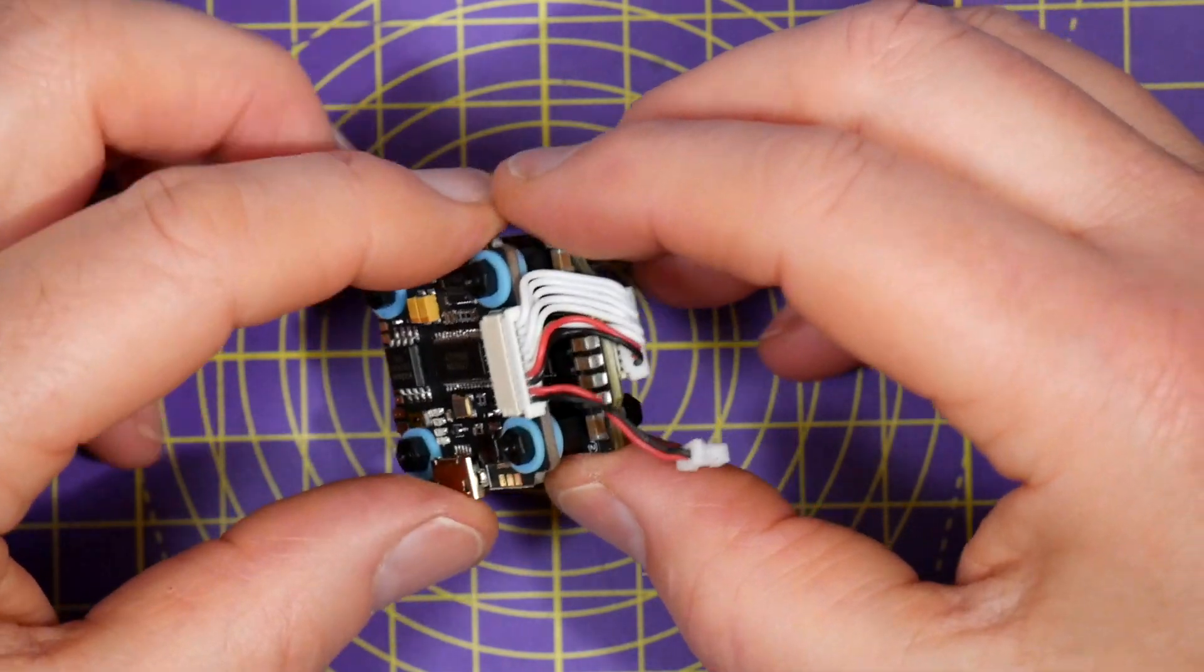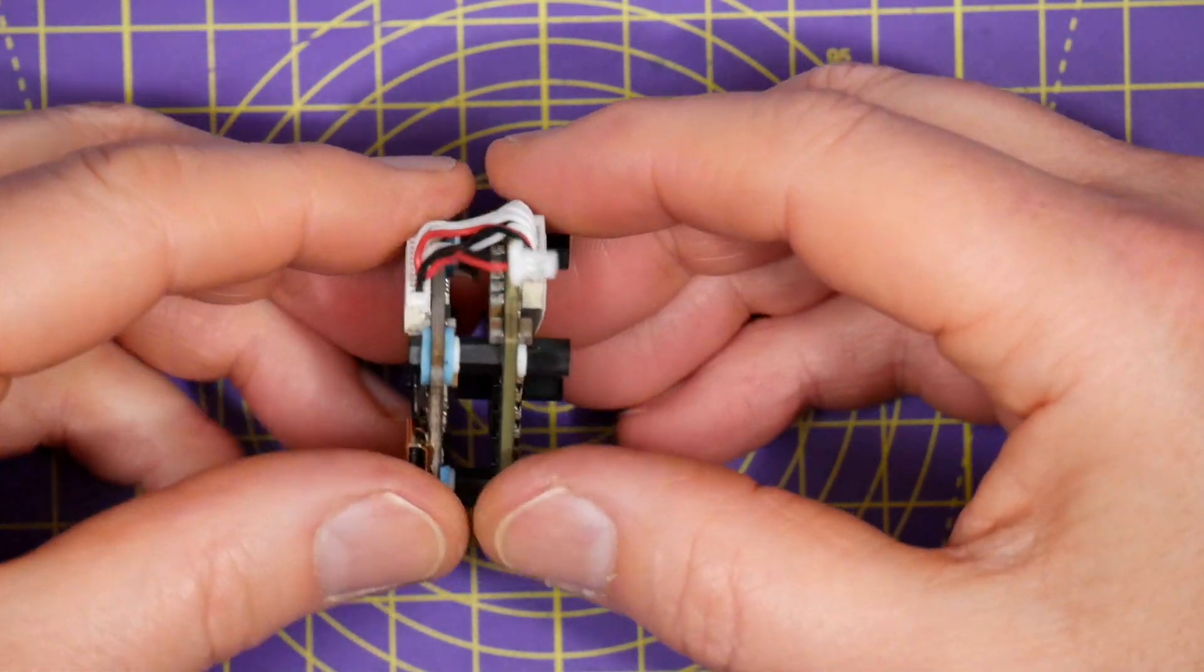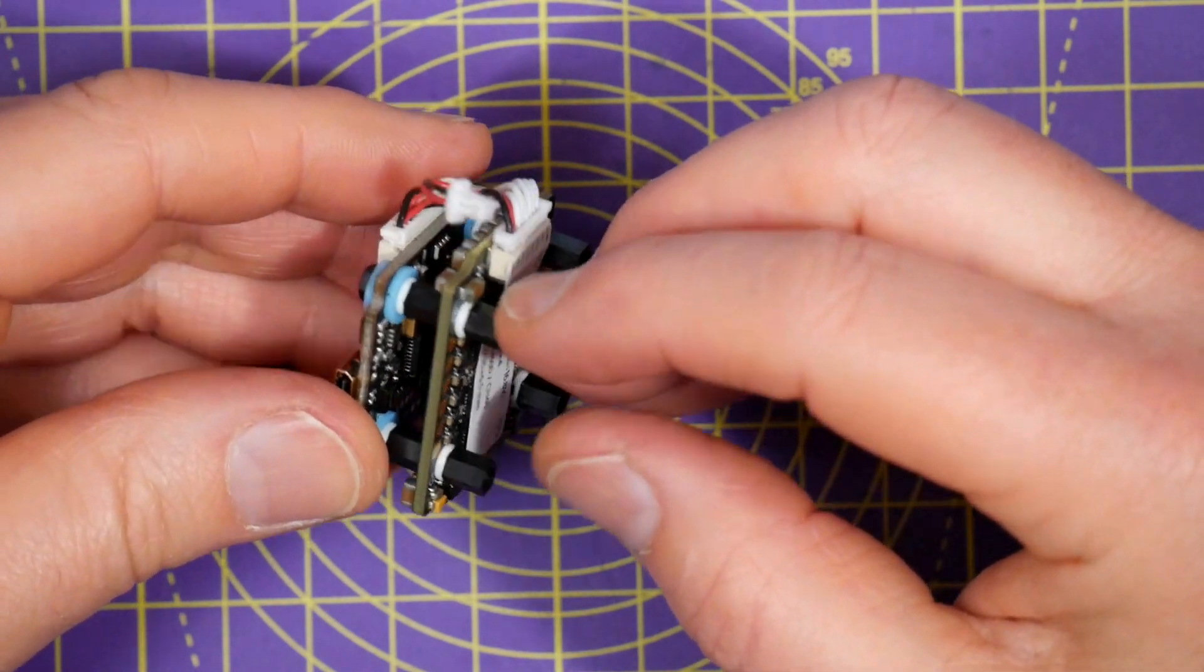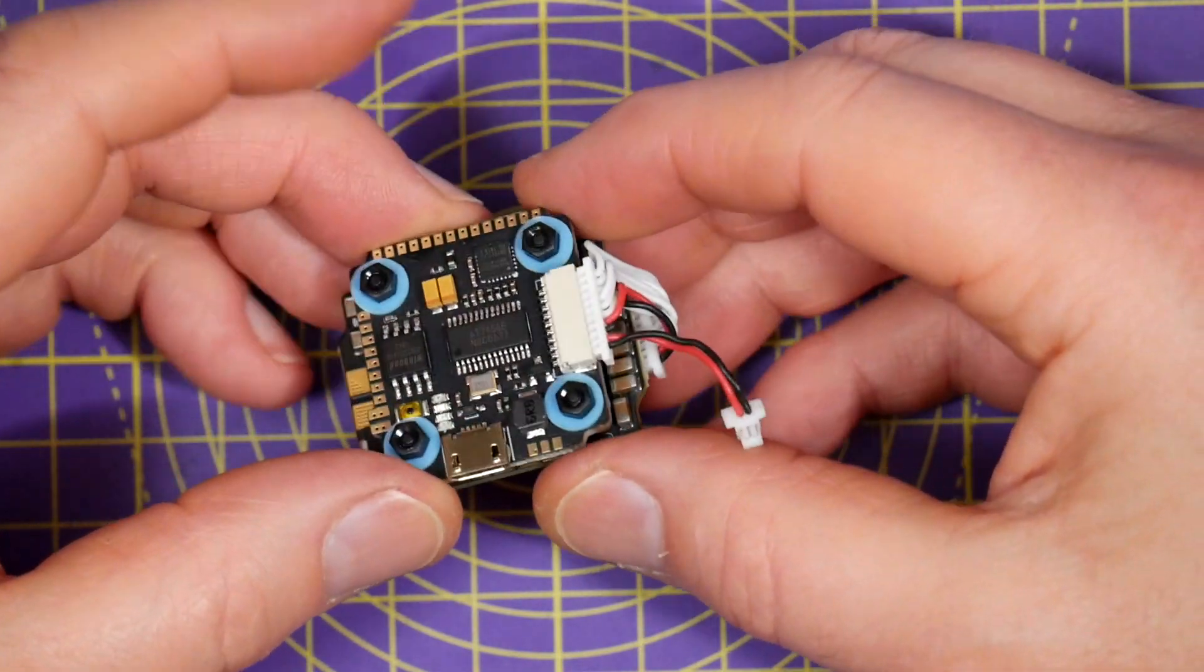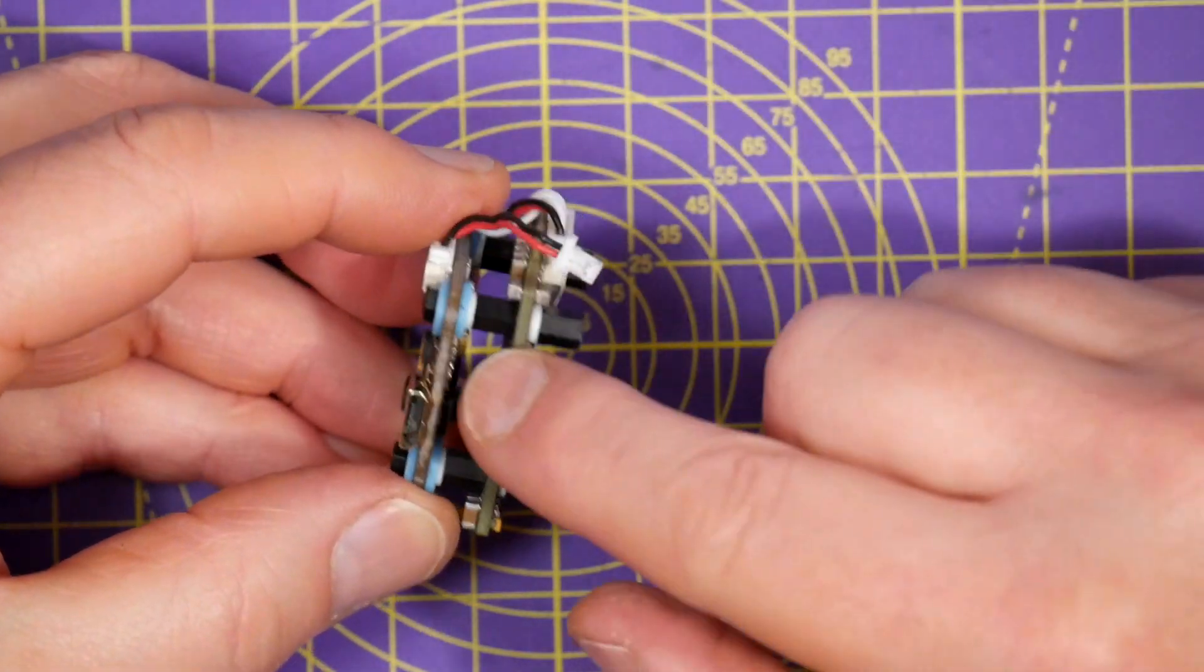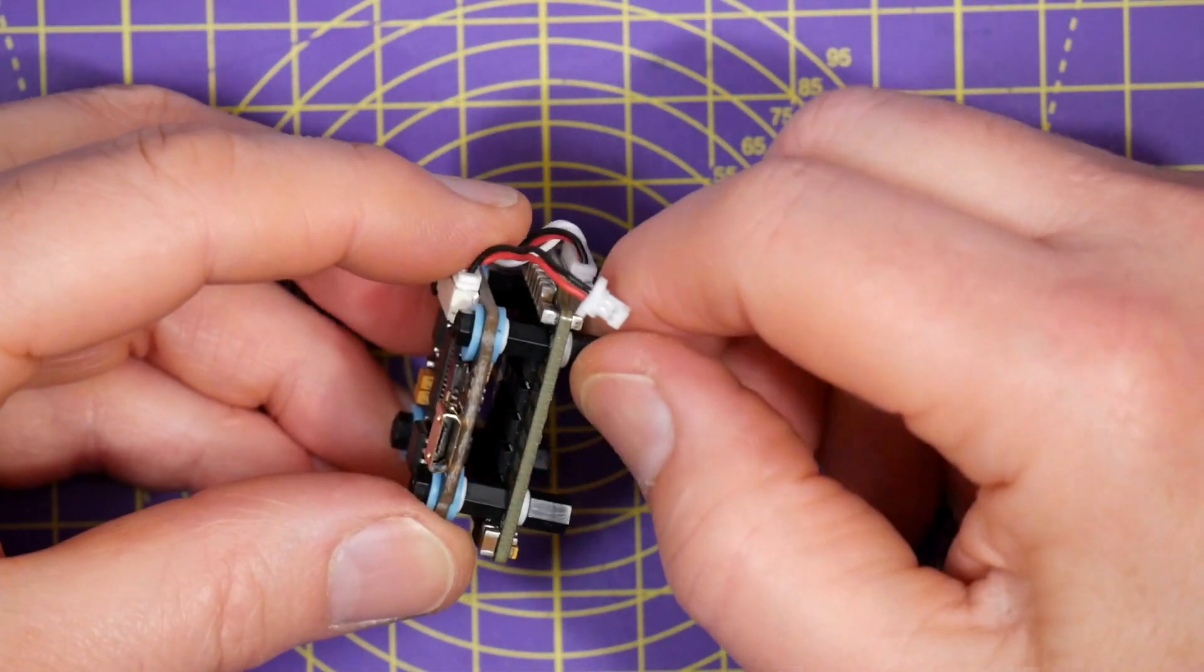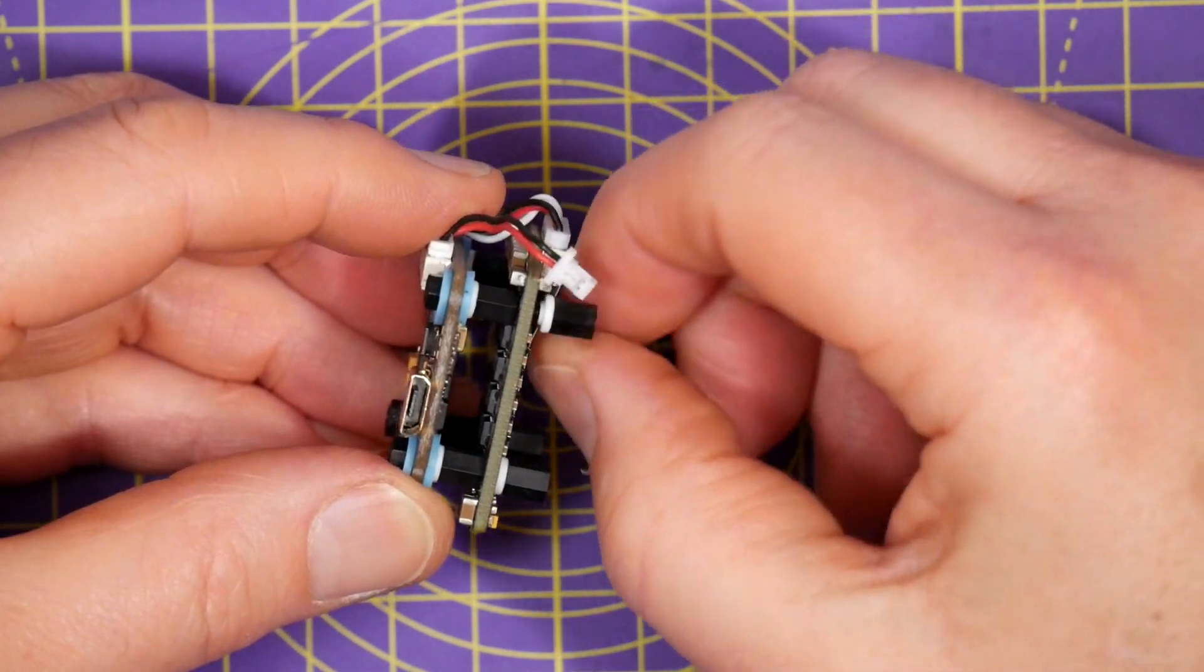The 4-in-1 ESC on the bottom stack is also soft mounted, not sure why, but this is a Mamba F25HV ESC that's specced at 20 amps continuous and 25 amps for up to 5 seconds.